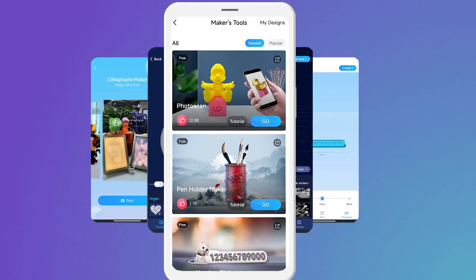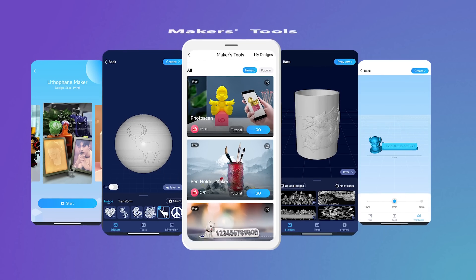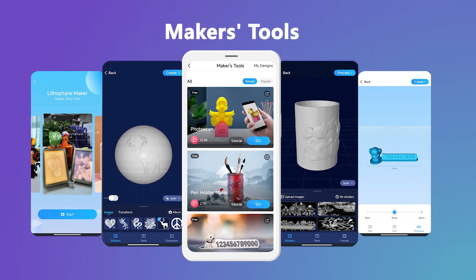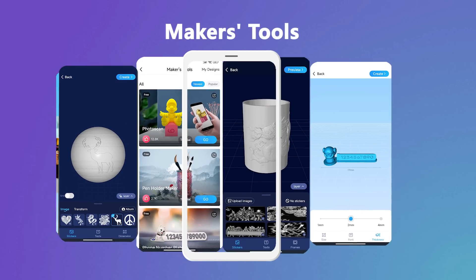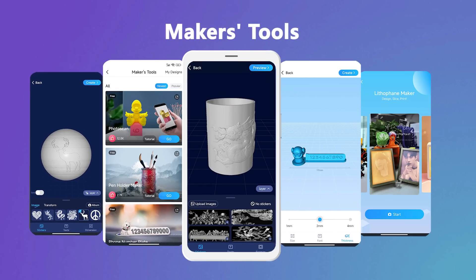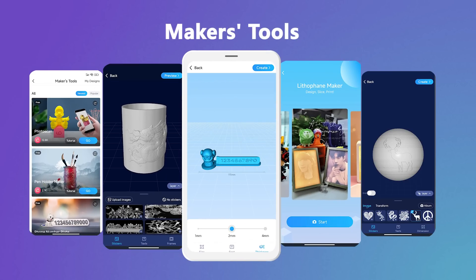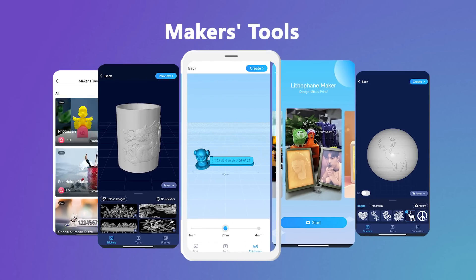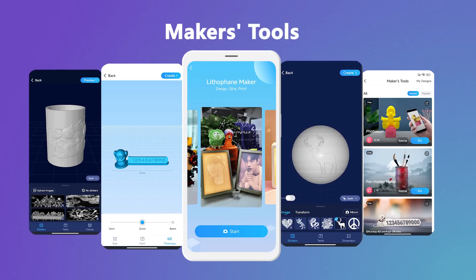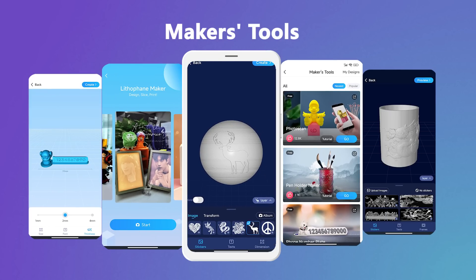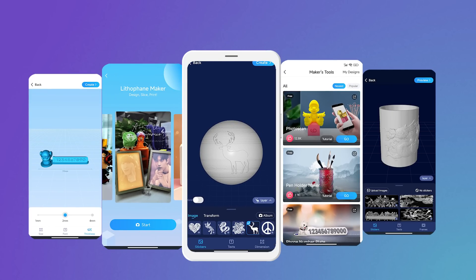With Creality Cloud's Makers Tool, you can turn your pictures into 3D STL files — including lamp lithophanies and flat lithophanies. All the tools are simple and easy to use; have a go and you will be impressed.